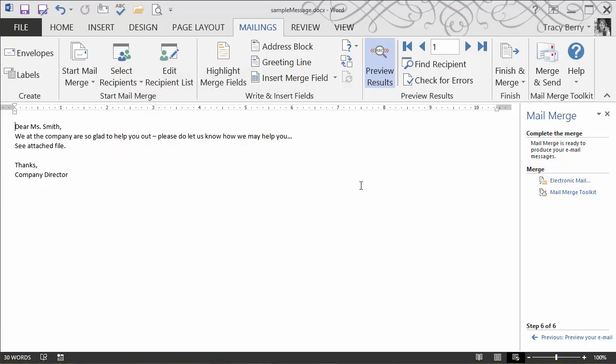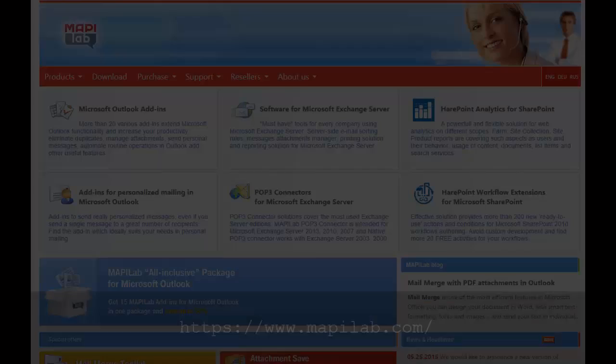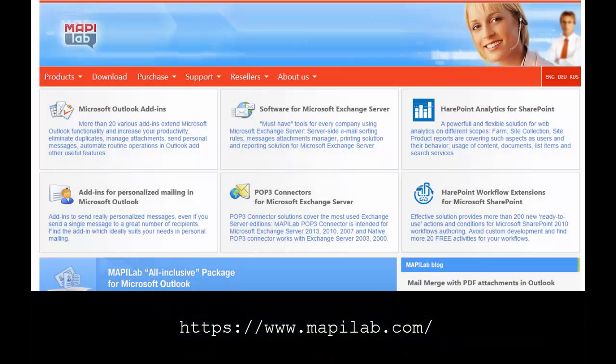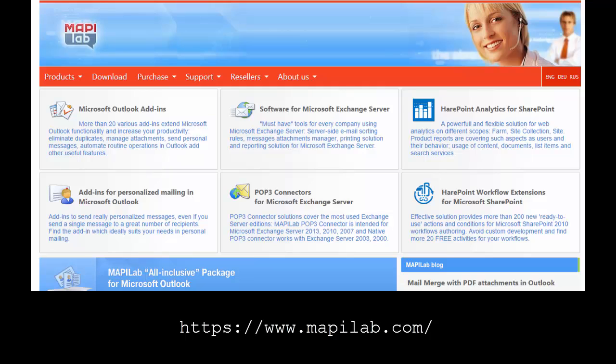So now that you've seen the process of how this works, keep in mind that the better, the more accurate your data source is, you can have any sorts of fields that you like. You too can put together quick, efficient email messages using even attachments. Thanks again MappyLab for inspiring this video. Please check out other wonderful posts and products at the link shown below.